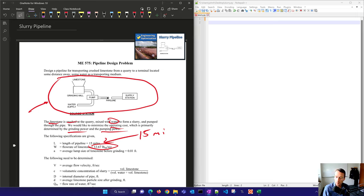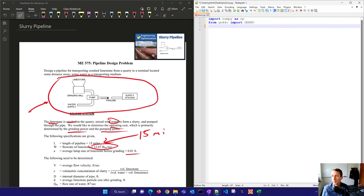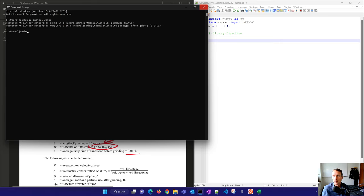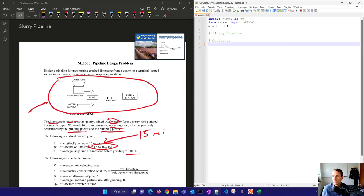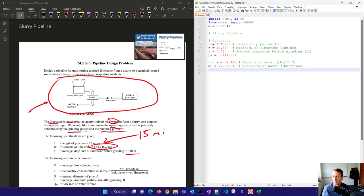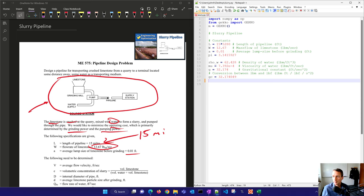The average lump size of the limestone before grinding is 0.1. As we go through this problem statement on the left, we're also going to develop this optimization model on the right. We'll import NumPy and Gecko — if you don't have Gecko, just run pip install Gecko and it'll download the latest version. We'll define some constants: the length of the pipeline in feet, the mass flow rate of the limestone, the average lump size before grinding, and pi. We'll also have the density of water, the viscosity of water, a gravitational constant, a conversion between pound mass and pound force, and the density of the limestone.